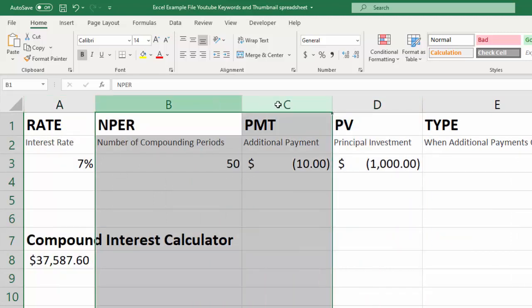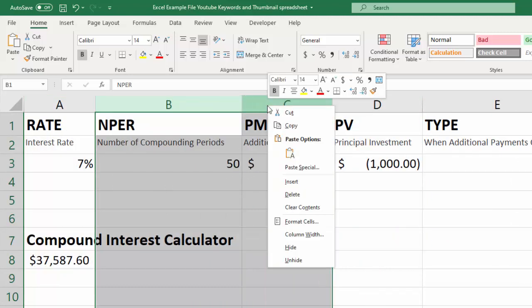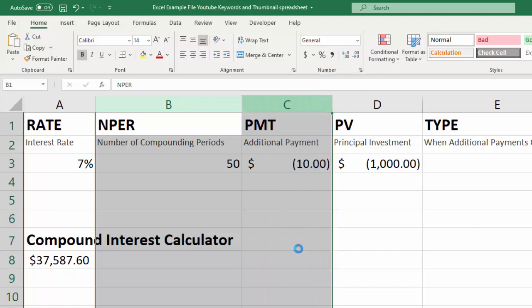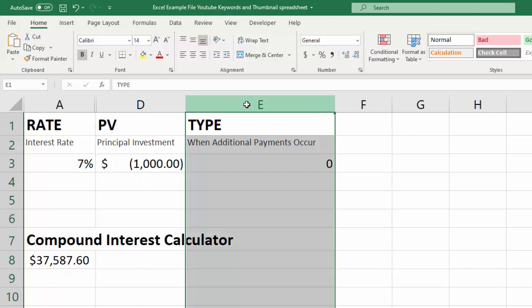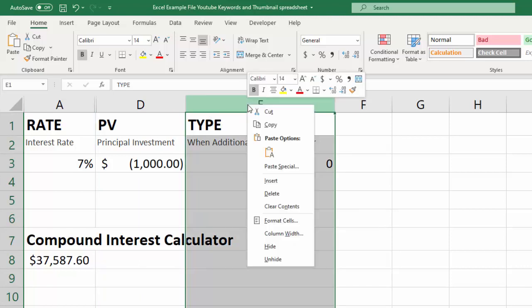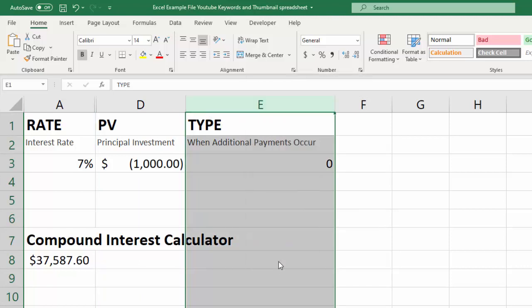Okay, one more thing I want to show you because this is another place where people can get hung up quite a bit. You've hidden these. If I click say here and I right click and I go to unhide, nothing's gonna happen because I'm not selected in the right spot.